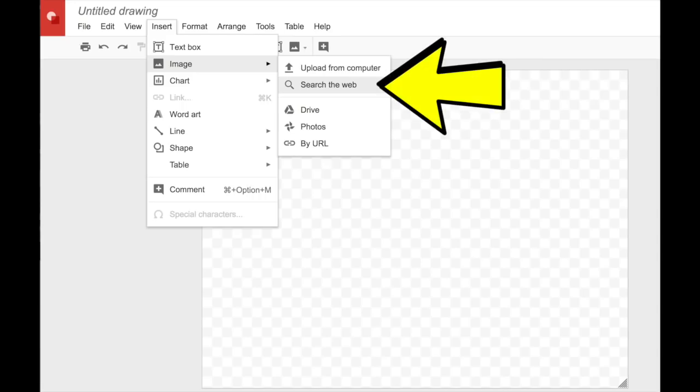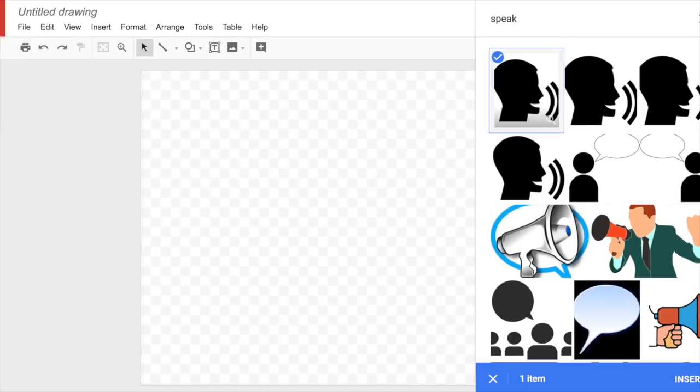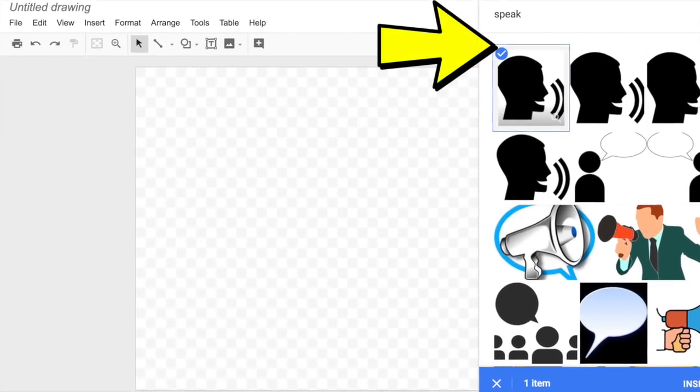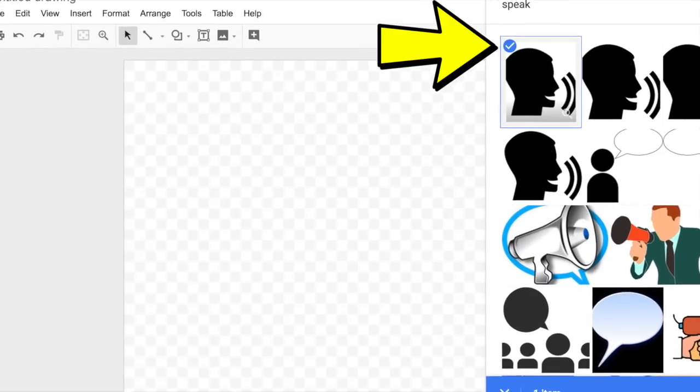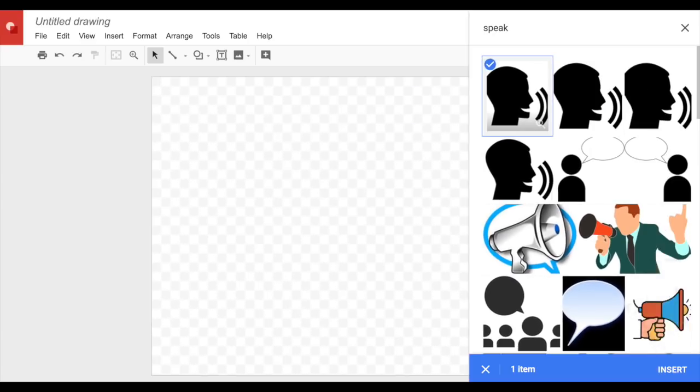From here you're going to go to insert, image, search the web. And then once you're on this page, you're going to type in the word you're looking for - so 'speak' in this case. Choose an image and then click insert, and it will show up in your book snap.